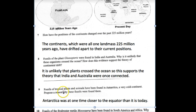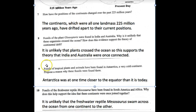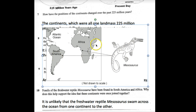Number 9: fossils of tropical plants and animals have been found in Antarctica — a very cold continent. Propose a reason why these fossils were found there. Obviously Antarctica isn't as close to the equator as it used to be, so Antarctica was once closer to the equator than it is today. Number 10: fossils of the freshwater reptile Mesosaurus have been found in South America and Africa. Why does this support the idea that these continents were once joined? It is unlikely that the freshwater reptile Mesosaurus swam across the ocean — that would be a really long swim.